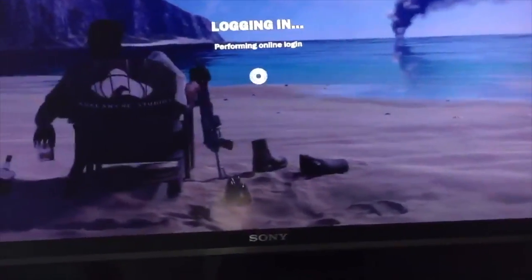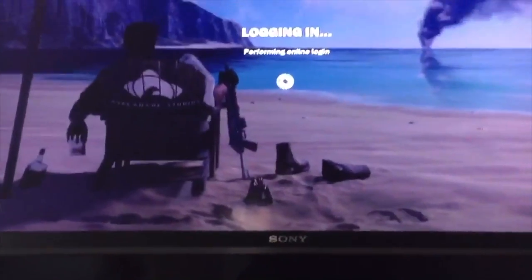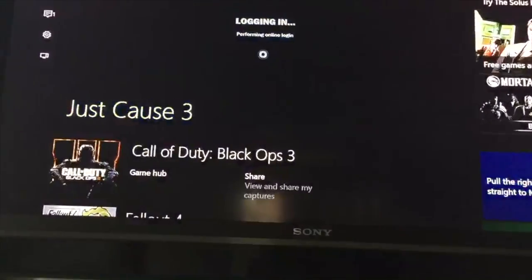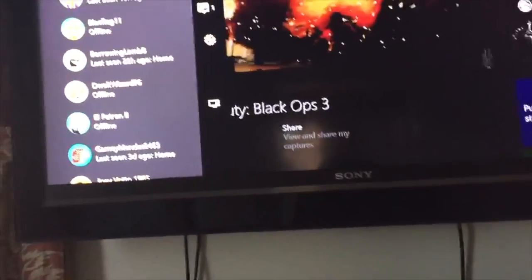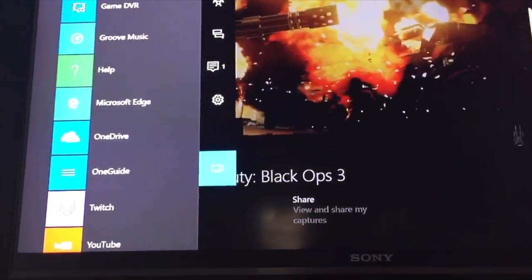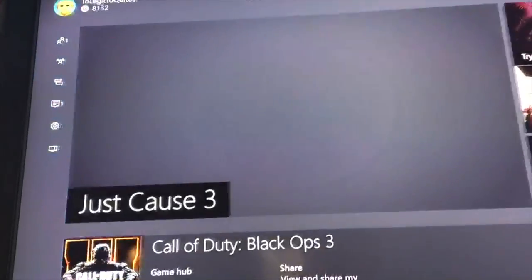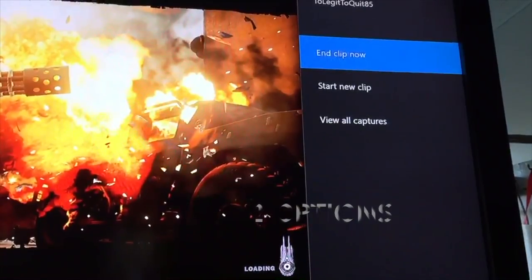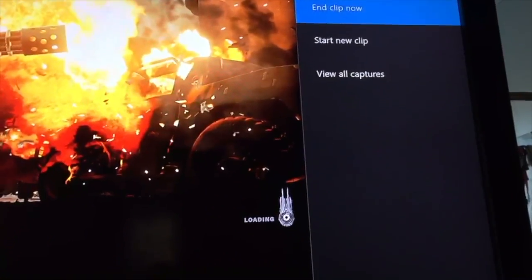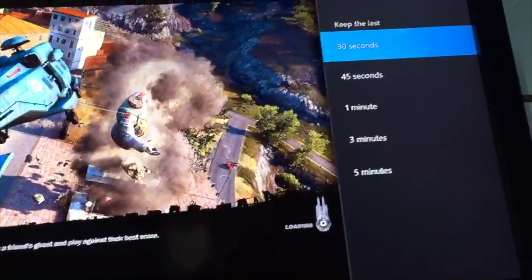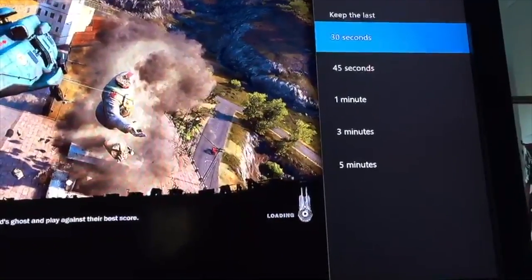Basically what you do is there's two actual ways to do this through the same program. Say I just want to record what I'm doing right now — I'm going to press the main menu button, go all the way to the bottom, go over to the left and click Game DVR. Now once you click Game DVR it'll give you three options. The first one is to end clip now, so if I click end clip now it'll give you the option to record the last 30 seconds, 45 seconds, one minute, three minutes, or five minutes.